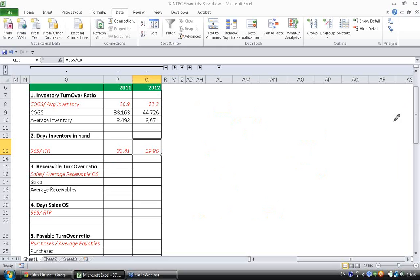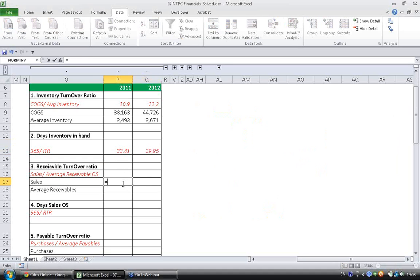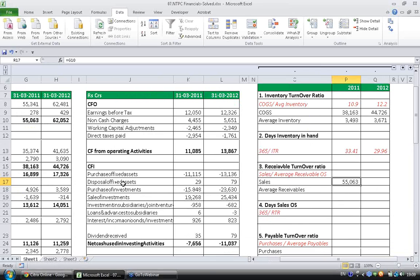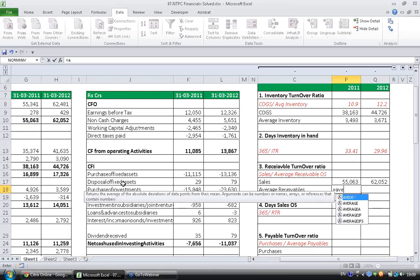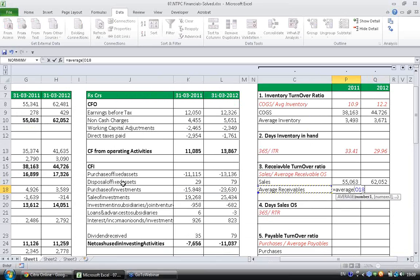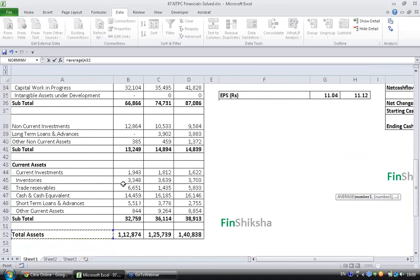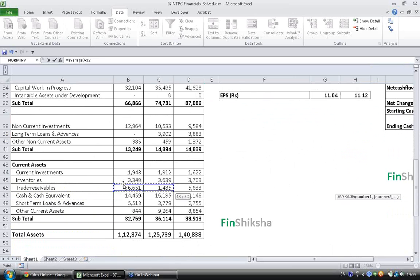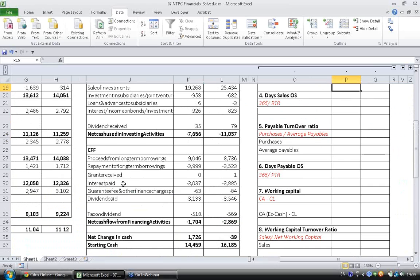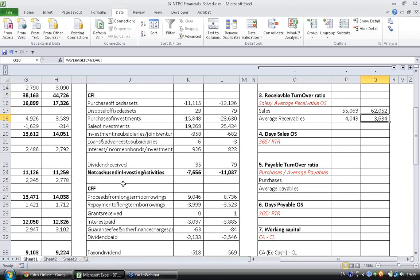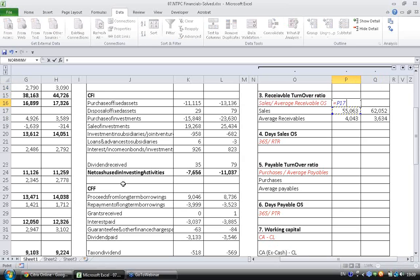So let's go ahead and calculate the ratio. We know the sales, which is in the income statement, which is here, net revenues. For both the years, average receivables, average of two years of receivables. Again you have to go to current assets section. You have trade receivables here, so calculate the average for both the years. Now calculate sales by average receivables, which is 55,000 divided by 4,043.